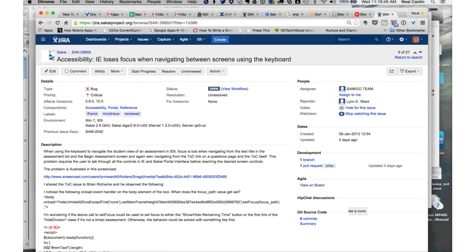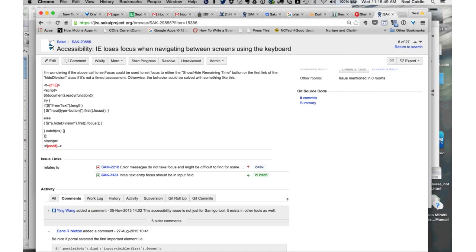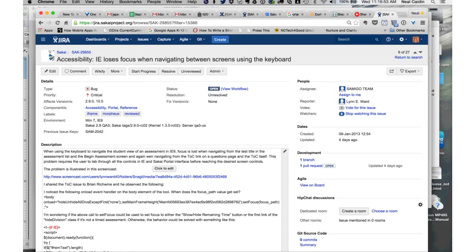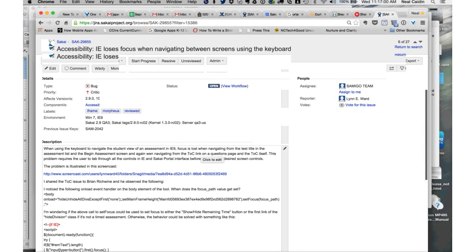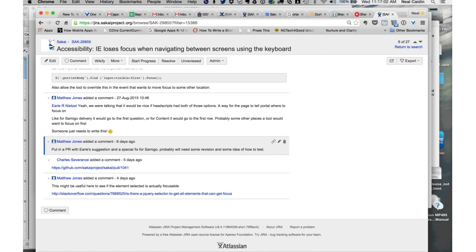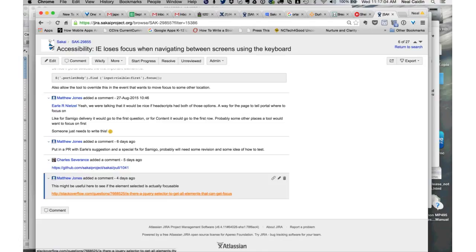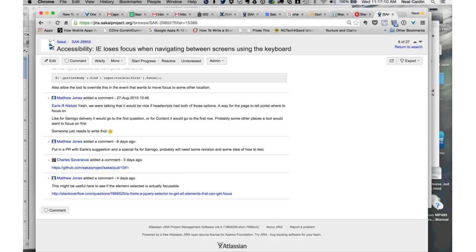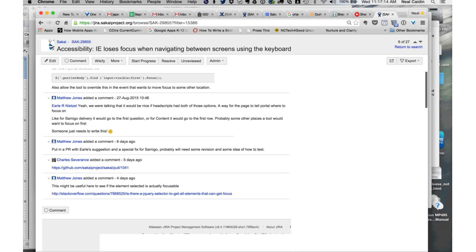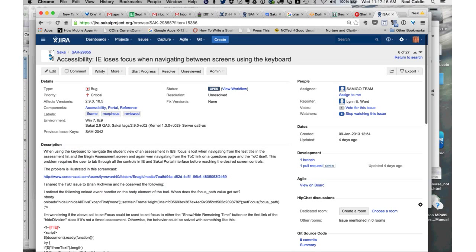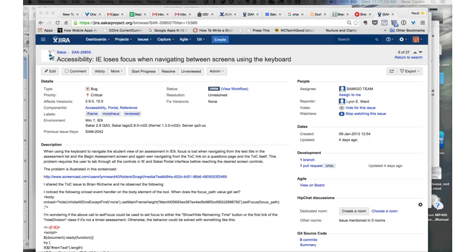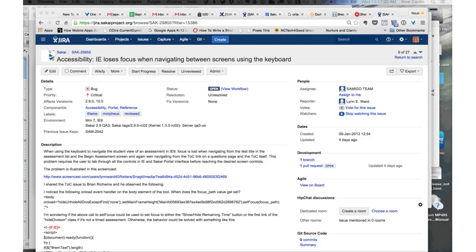We're already out of the blocker issues, which is cool. The accessibility issue is connected to that earlier SAK one. Accessibility IE loses focus when navigating between students using the keyboard. It looks like there's some comments in this. I don't know if we need any discussion here, except to me, it seems like it should be linked to that one we just had discussion on. So shouldn't this one be connected to that?